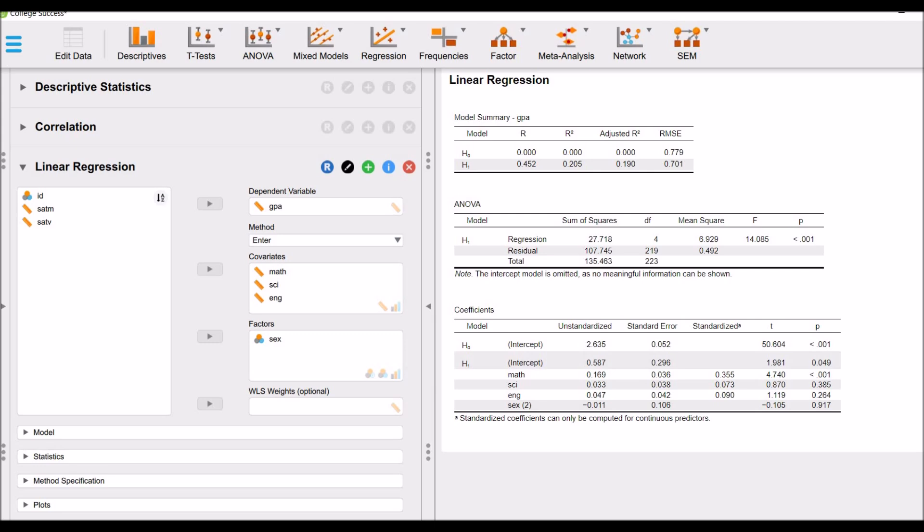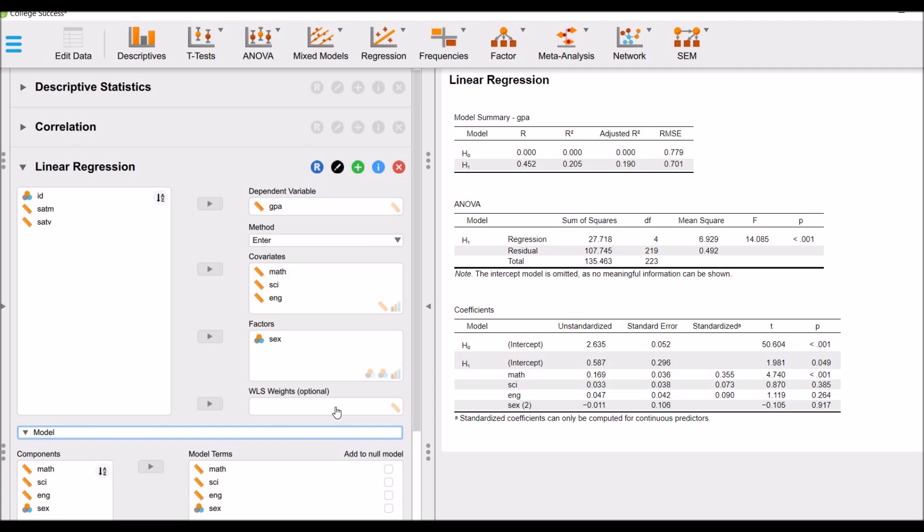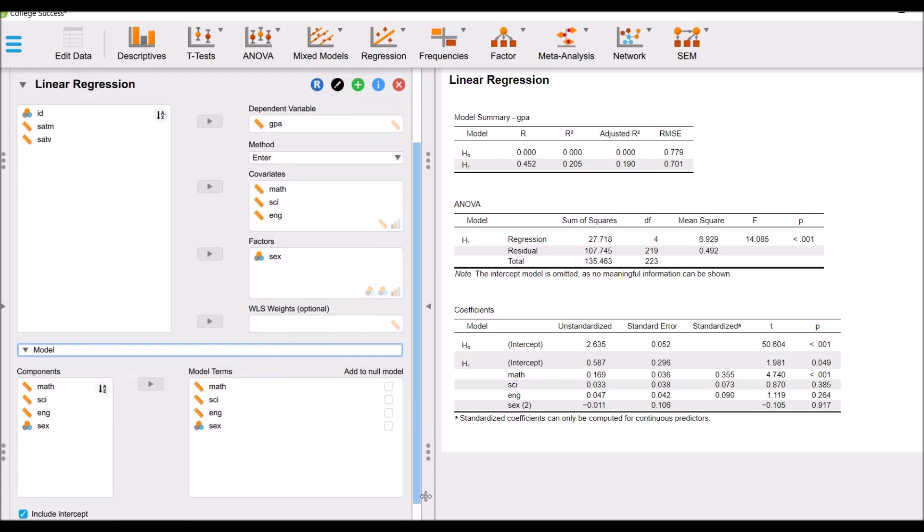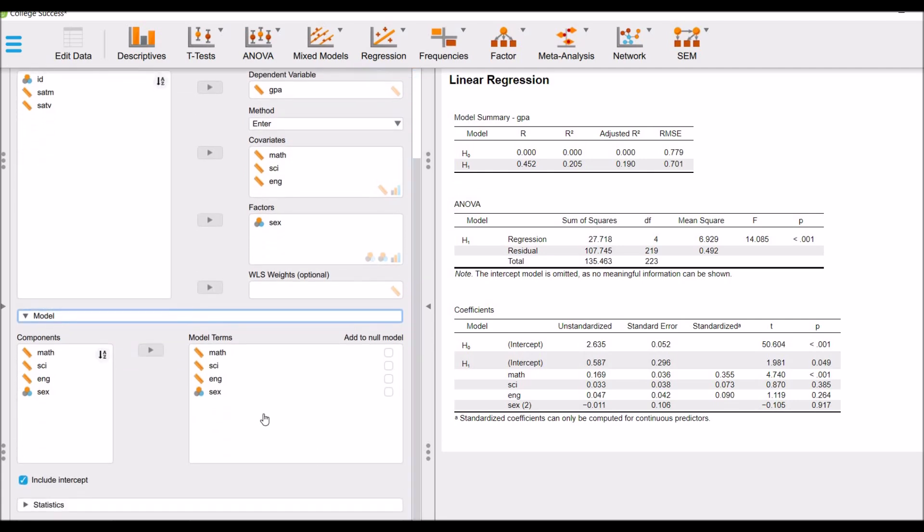Now I will test the partial effects of variables, or the variables you want to control, and check the impact of the variables other than the control variables. For this, you have to click on model, and the variable you want to control, you need to add that variable to the null model. For instance, we want to control for sex and maths.